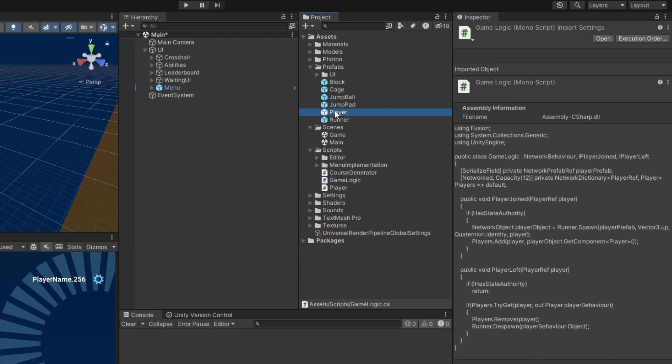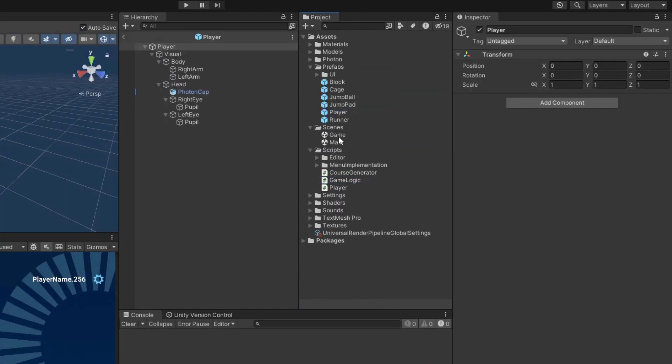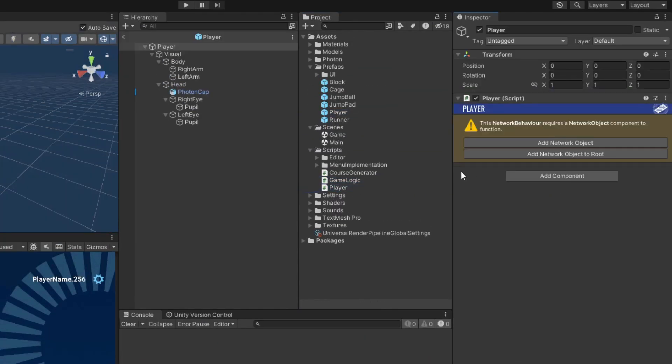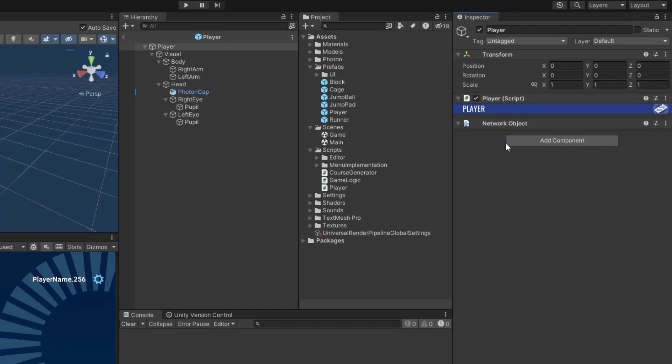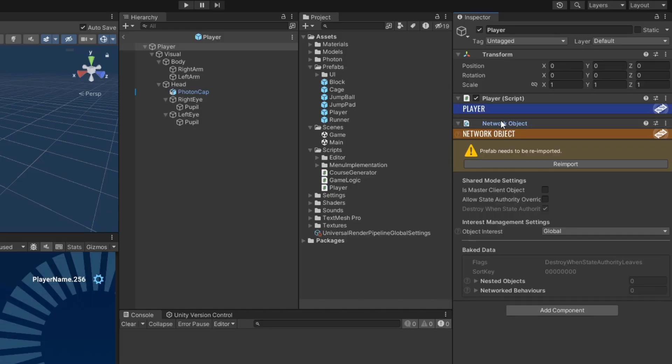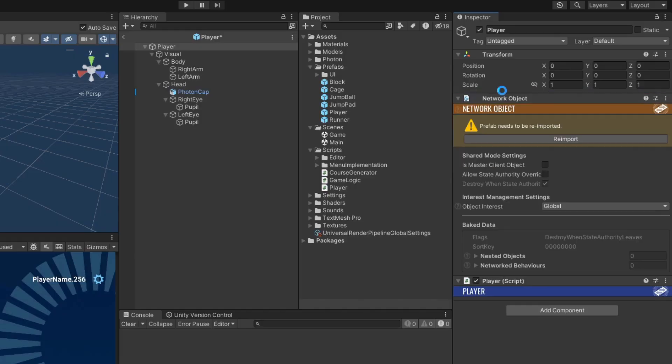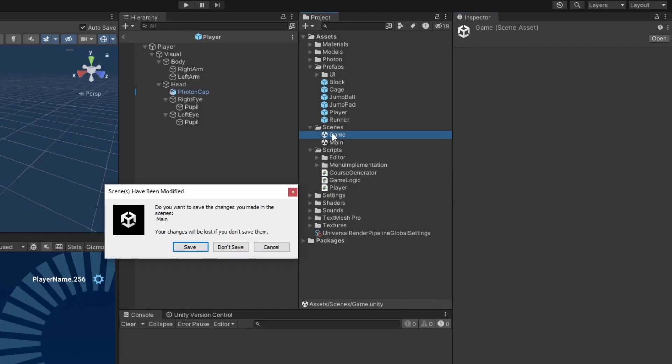Back in Unity, open up the player prefab and attach the player script. Network behaviors can only work properly when they are attached to an object or the child of an object which has a network object component on it. Fusion conveniently detects when a network behavior is not part of a network object, and clicking this add network object button will add one for us.